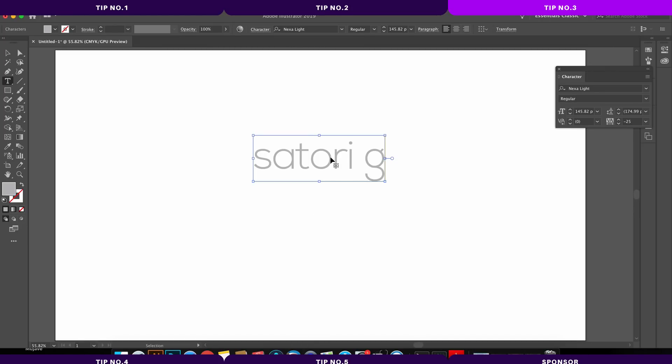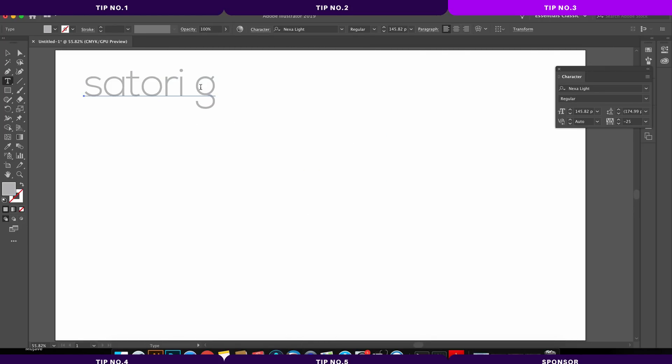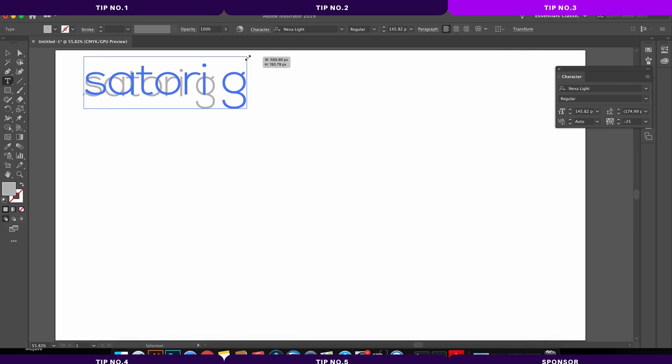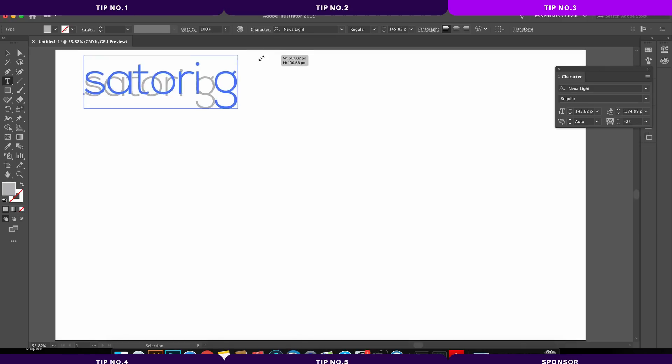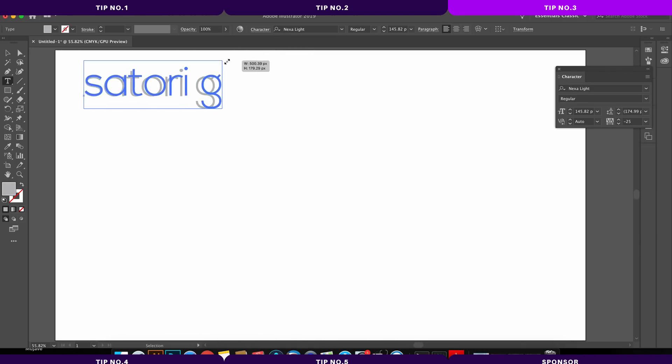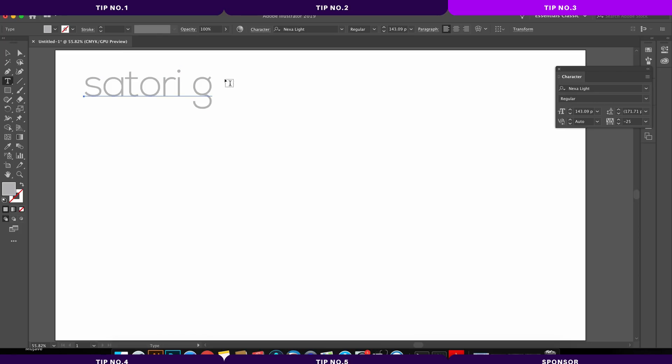So instead, just hold down the command or the control key, and then you can move the text around. Not only that, but you can also even adjust the size of the text if you hold down shift at the same time. Now this is one of my favorite uses of the command or the control key.